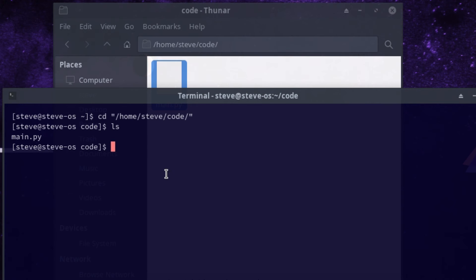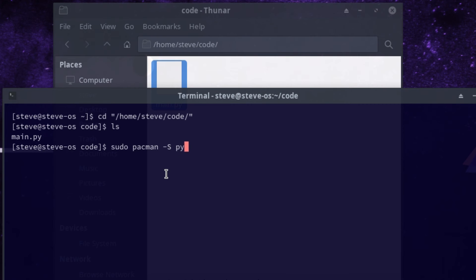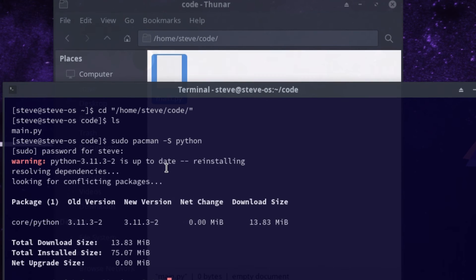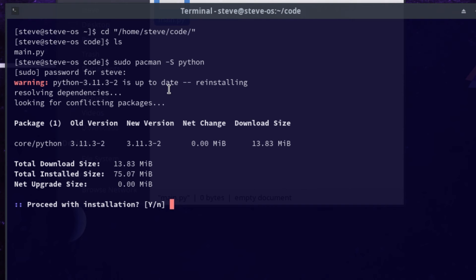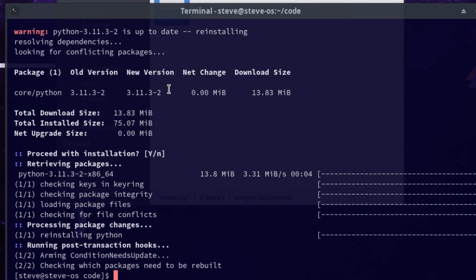Now we can install Python. Type sudo pacman -S python. The -S means install, -Sy means install and update repositories, and -Syu means update and install. I already have Python installed so it's going to warn me and reinstall it — just say yes and it will install Python.